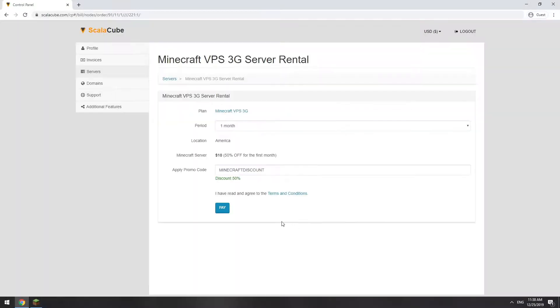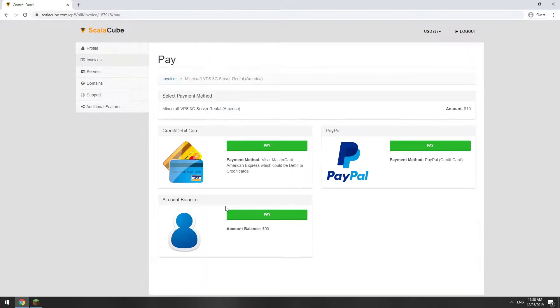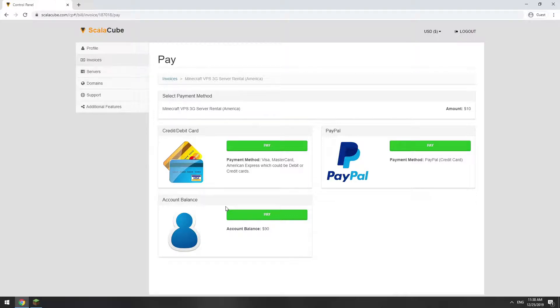Now purchase a server. The server will be ready within 5 minutes after we receive payment. Go to your game server page and copy your server IP.